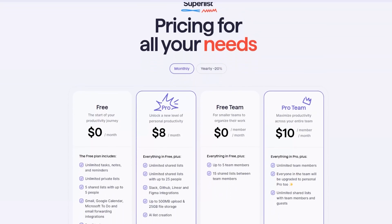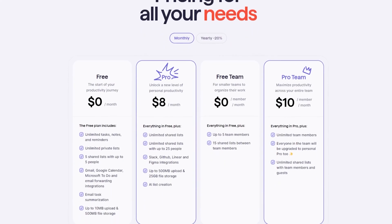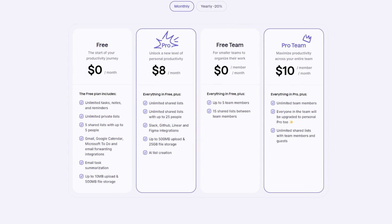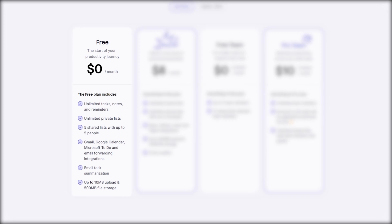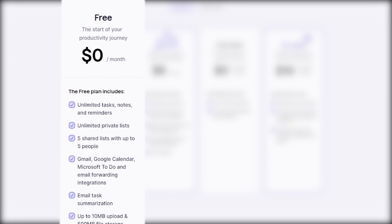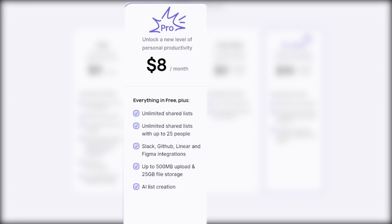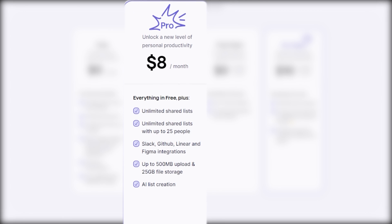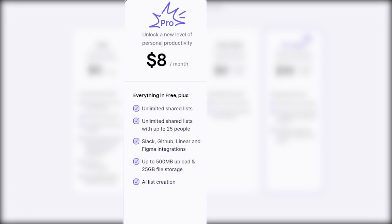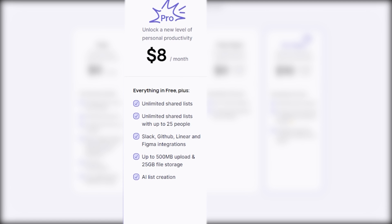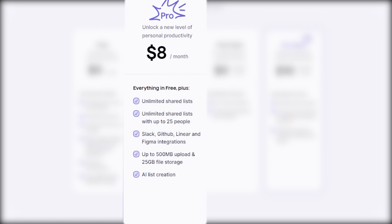Superlist provides various pricing plans that cater to the specific requirements of different businesses. The free plan offers up to 10MB of upload and 500MB of file storage. If you go for the pro plan, priced at $8 per month, you can get unlimited shared lists with up to 25 people.